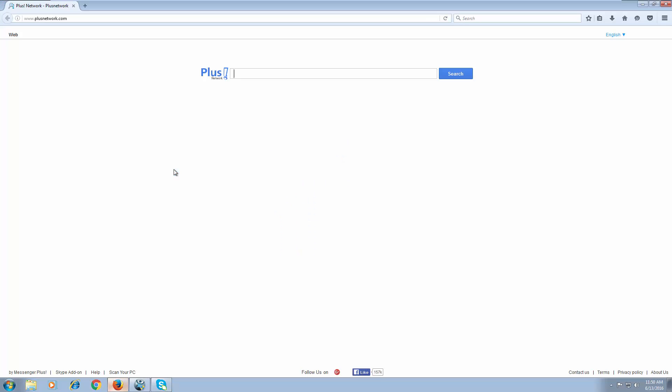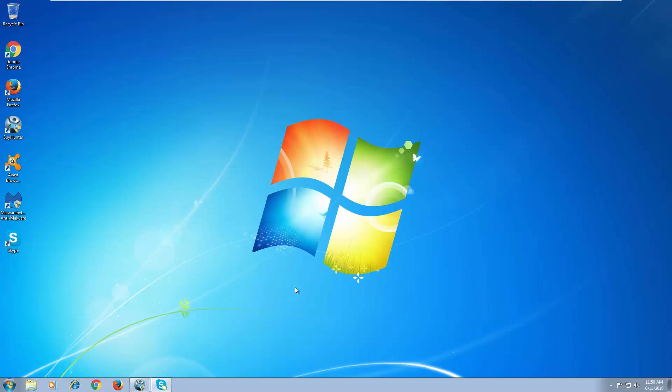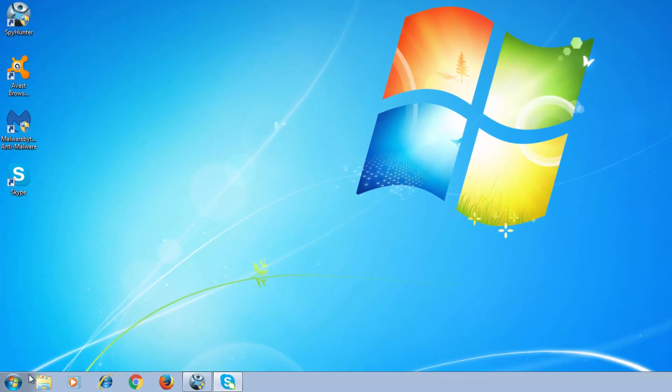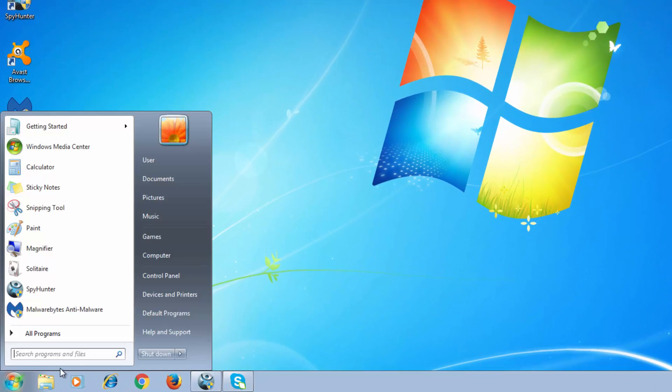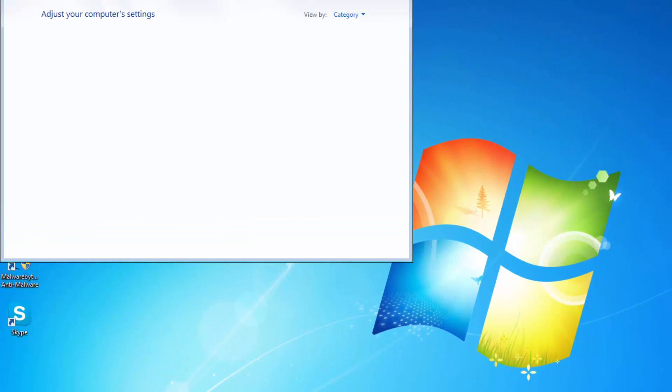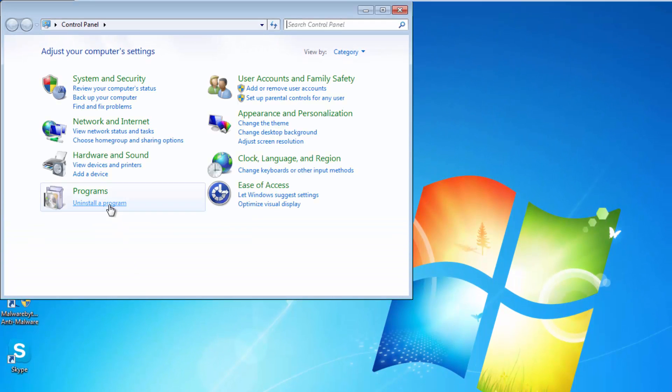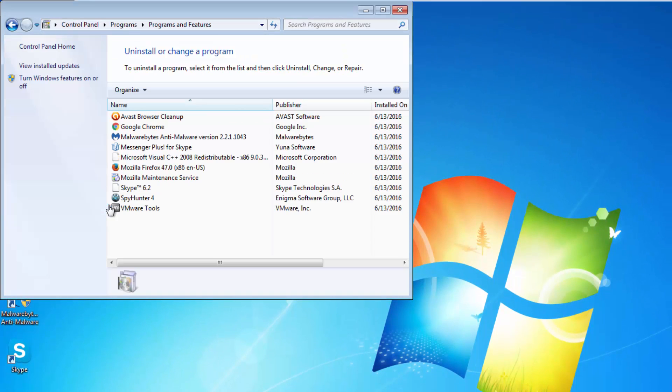This is a search engine from plusnetwork that replaces your homepage and search engine by default and redirects your searches to Ask, Yahoo or other third party search engines.